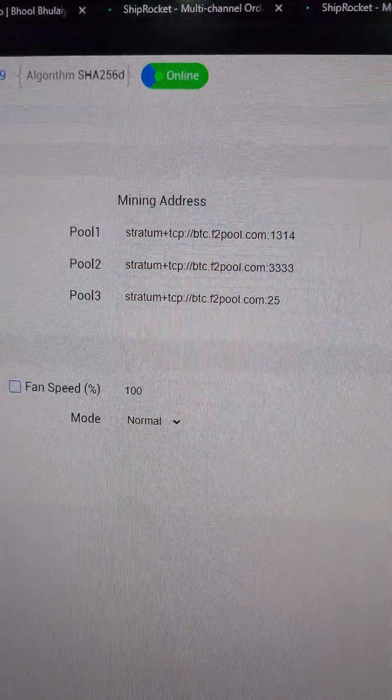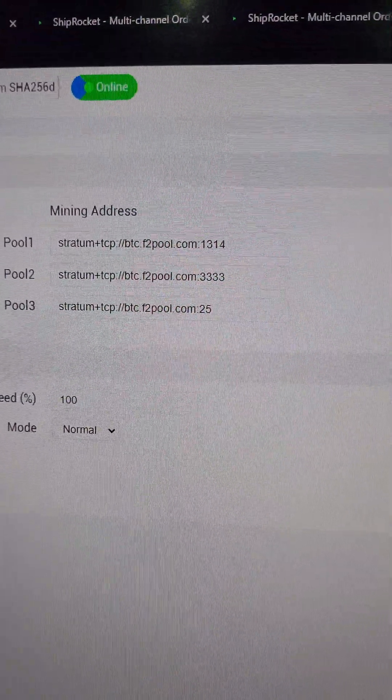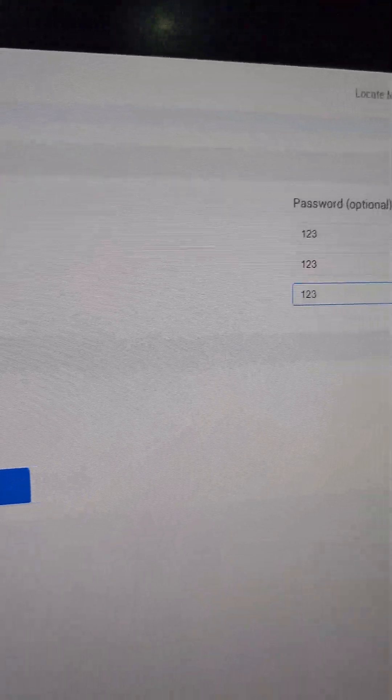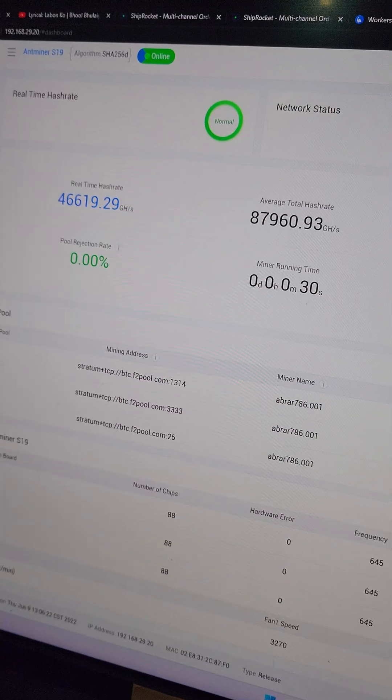Now we have configured the miner on F2Pool. Wait 5 minutes and we have 87 Tera hash here.